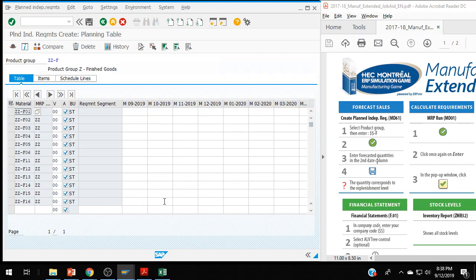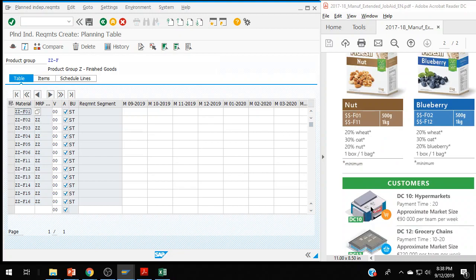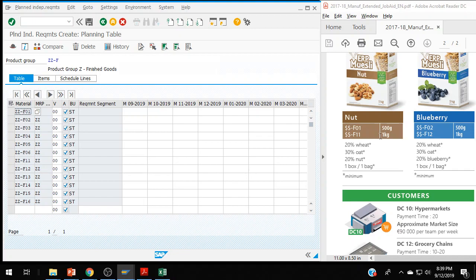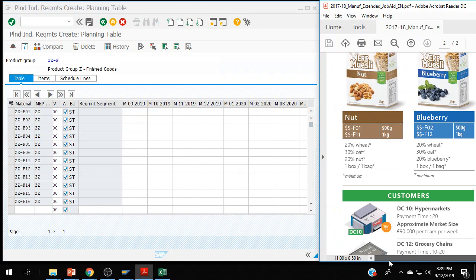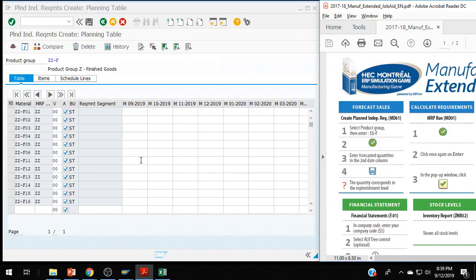It doesn't matter which round we're in or how long it's taken — it's always column two. These are our material codes: ZZ-F01 through F06, and F11 through F16. If you're not sure which one is which, it's on the job aid. The nut muesli 500 gram is F01 in column two; F11 is the one kilogram. Each product is represented on the job aid, so if you're unsure which one you're working with, look at the job aid.